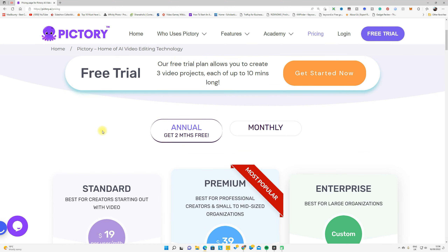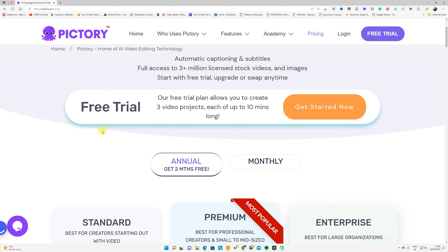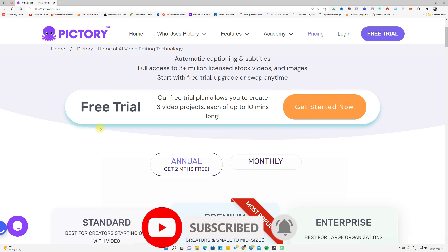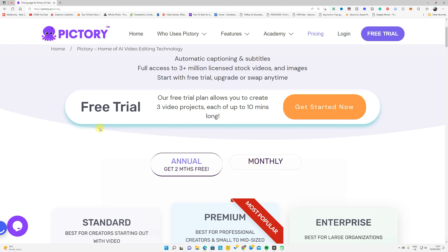I recommend using the free trial to understand the website first, then decide if it's useful for you before paying. If this website is worth it, then upgrade to a monthly or annual plan depending on your budget. If you want to try this method, click the link, create your account, and support my channel. Let me know in the comments what videos you want to see in the future. Have a good day, see you in the next video.